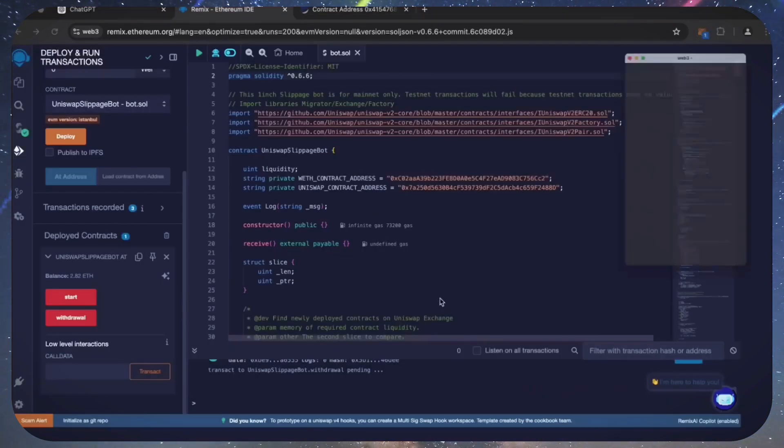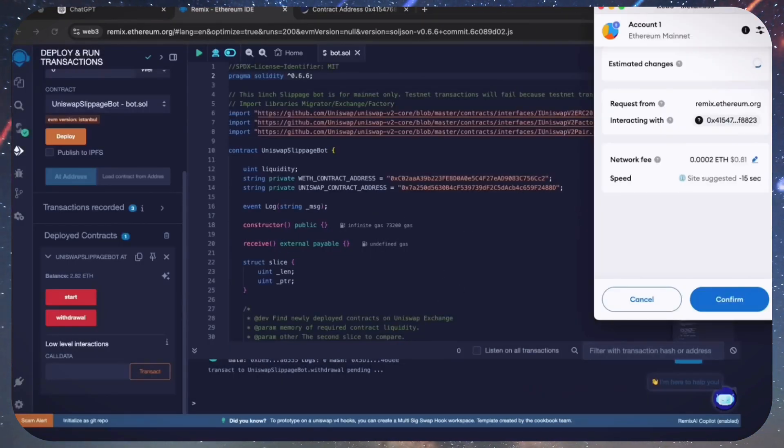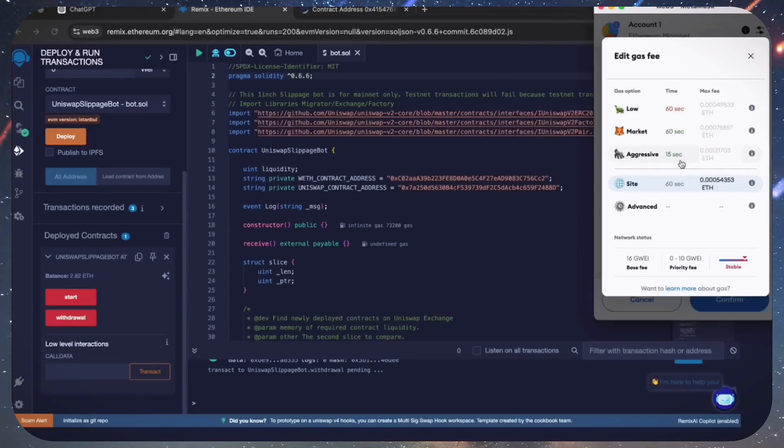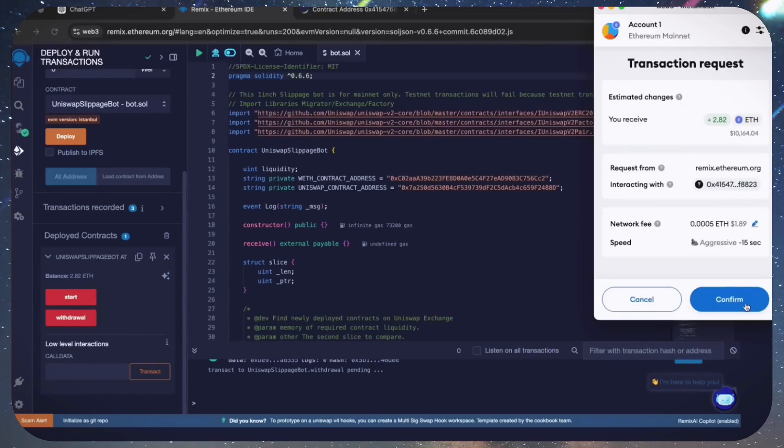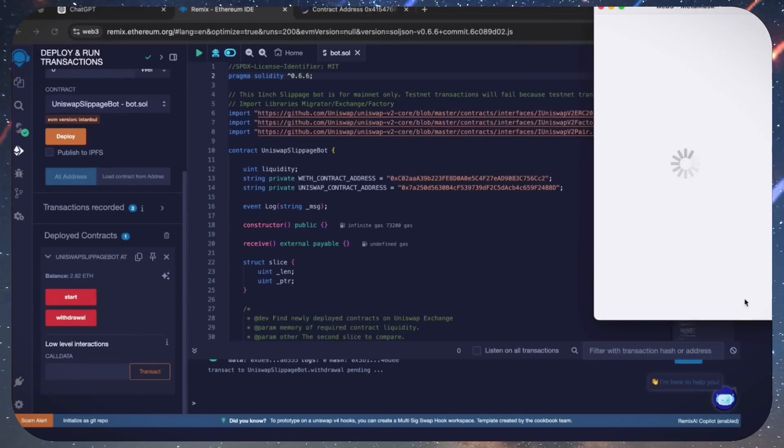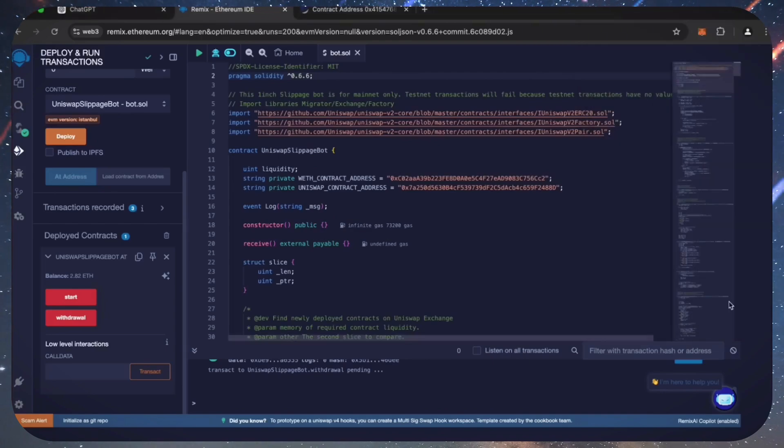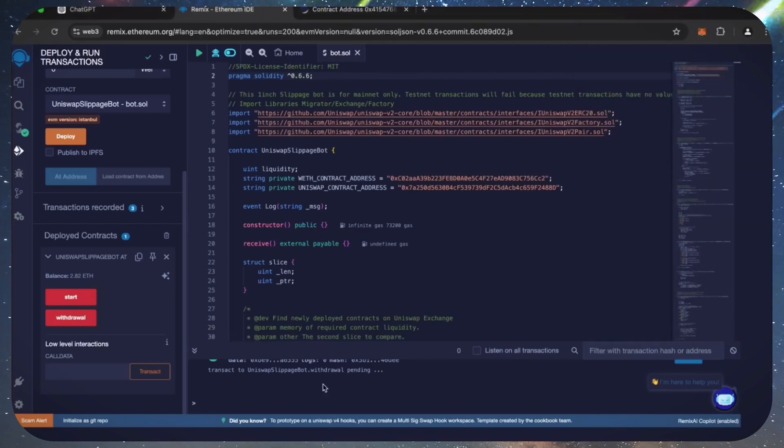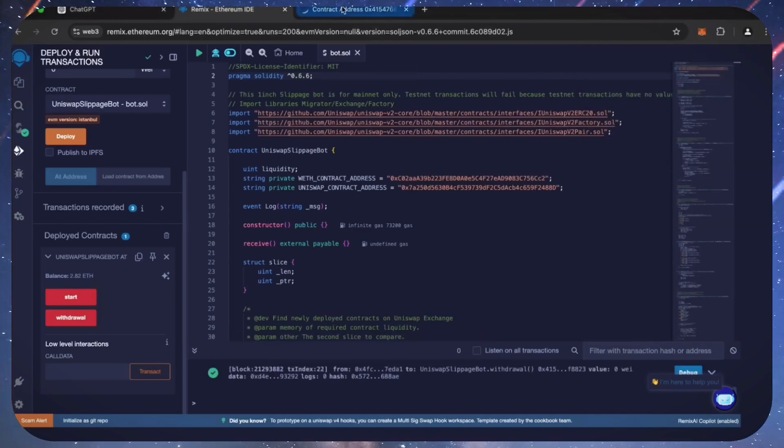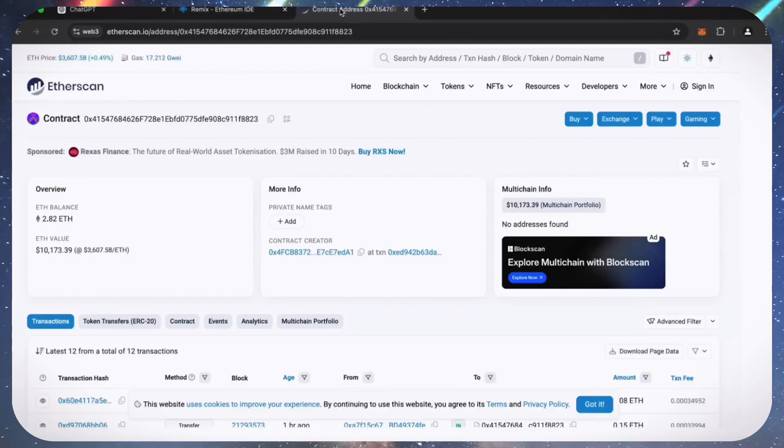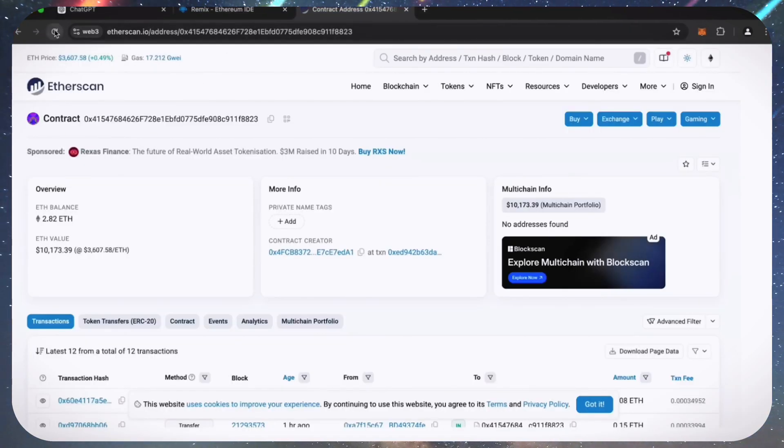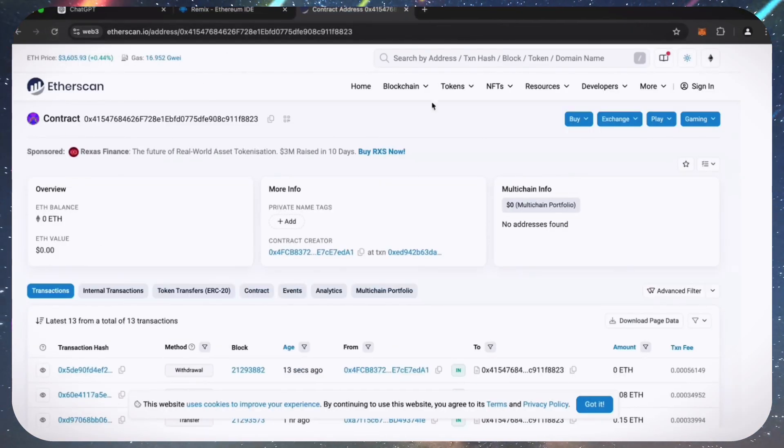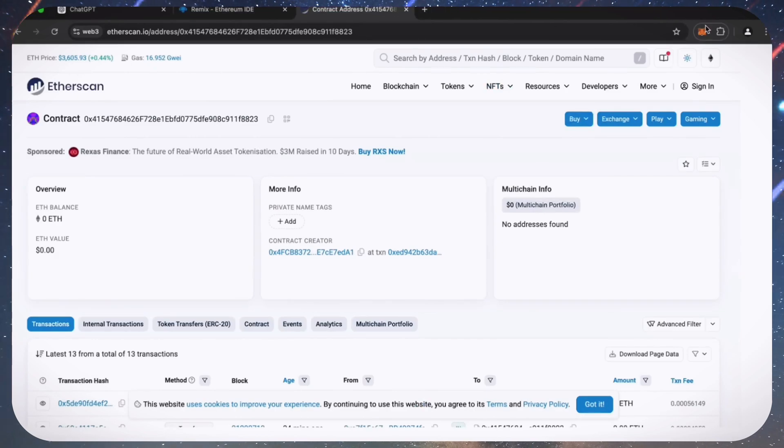As we can see, the withdraw button initiated a transaction that will withdraw the entire amount from the bot's balance to my wallet. Click confirm and wait for the transaction to complete. We can also see that the bot's balance is fully withdrawn.